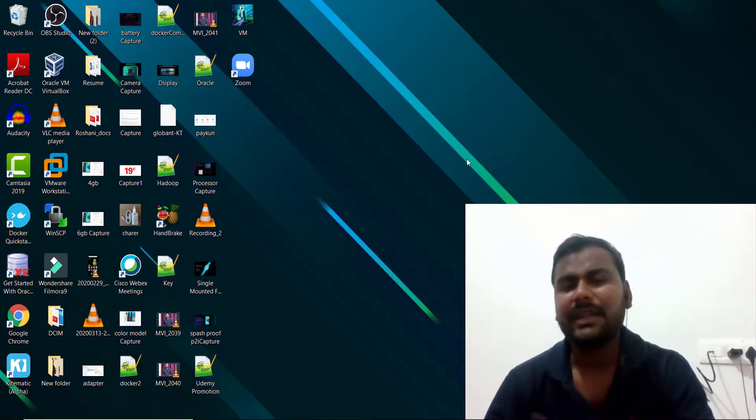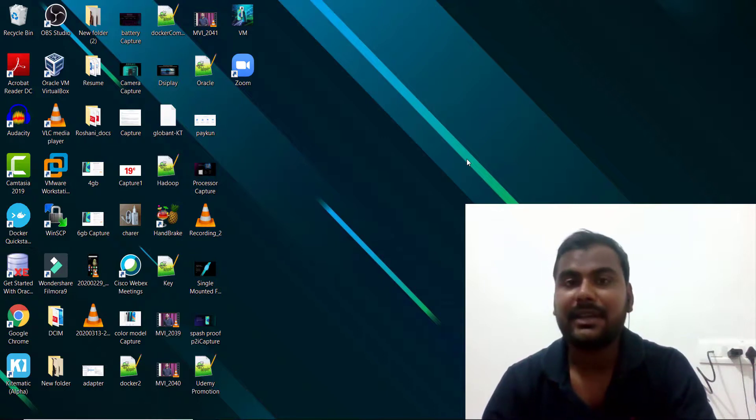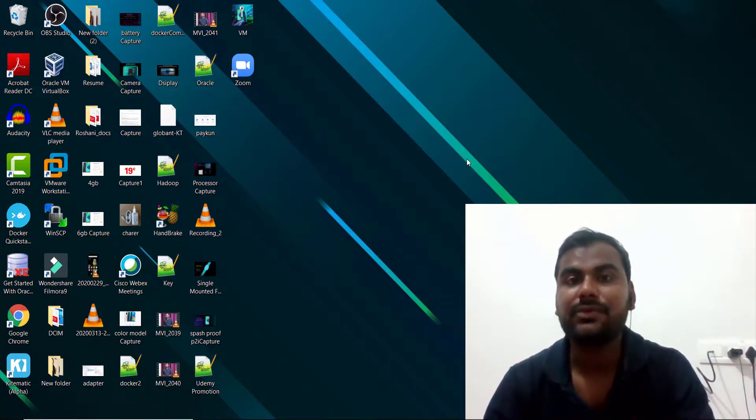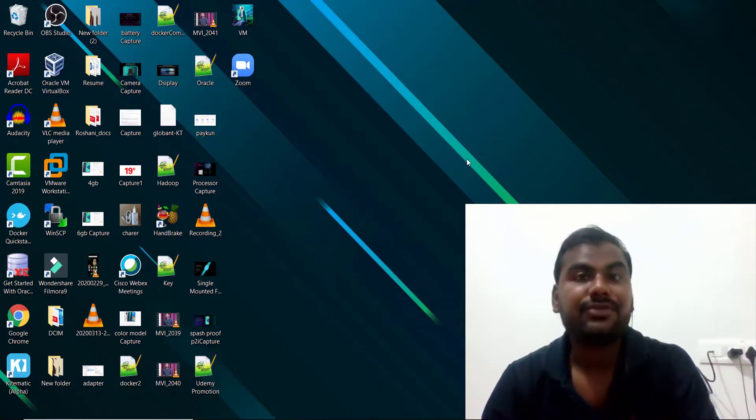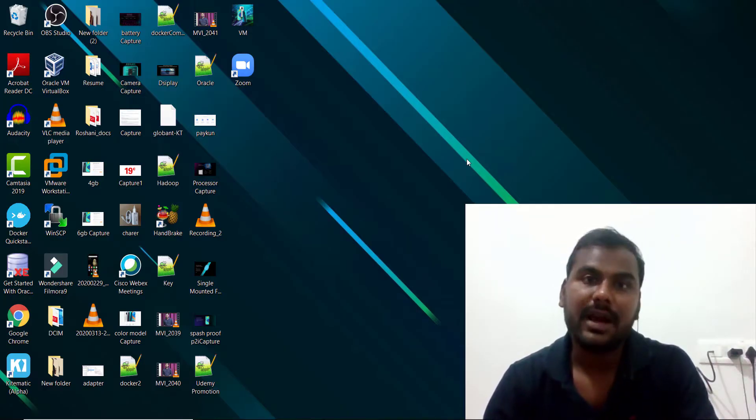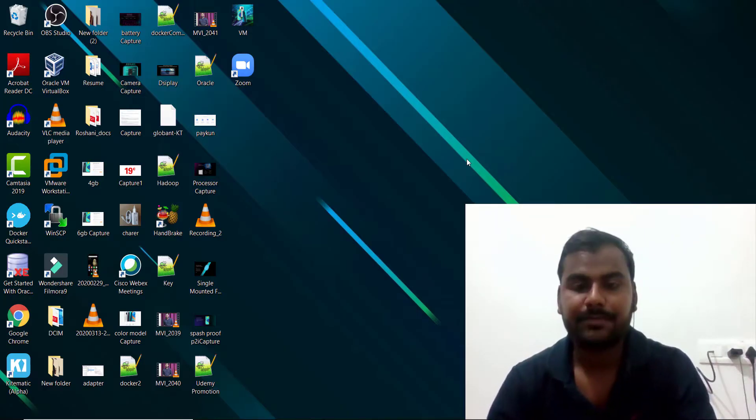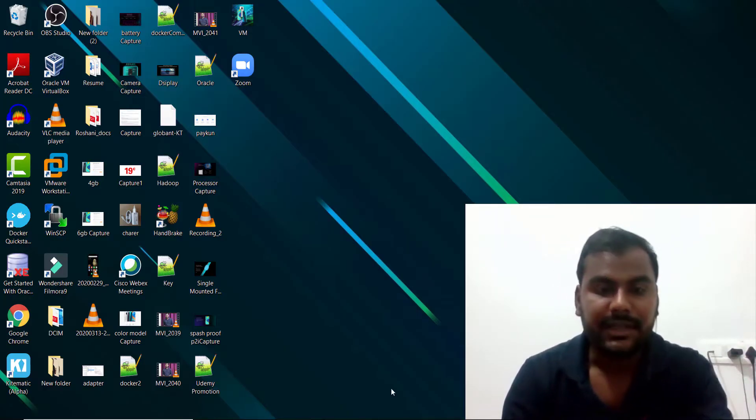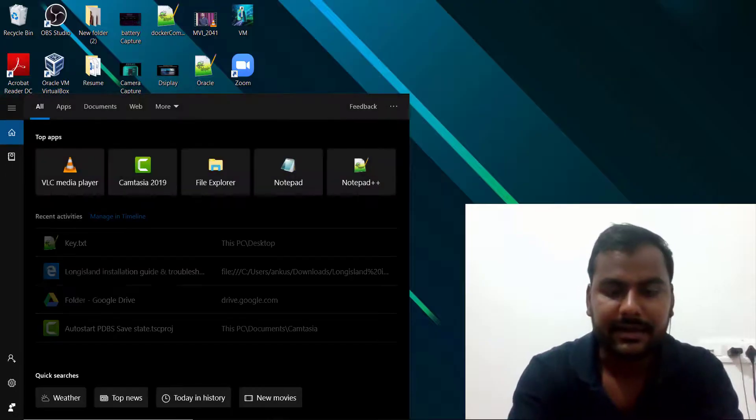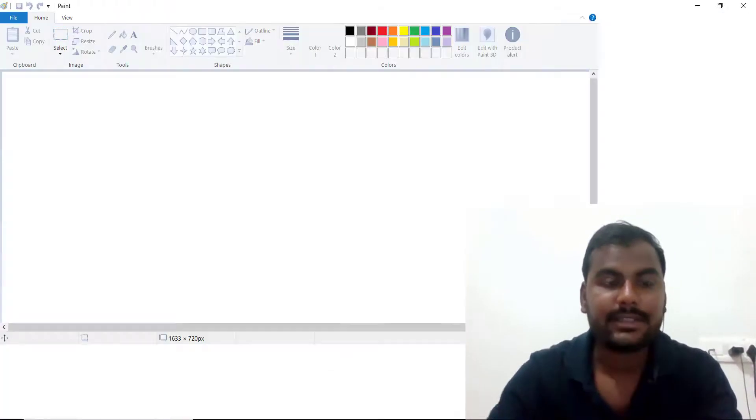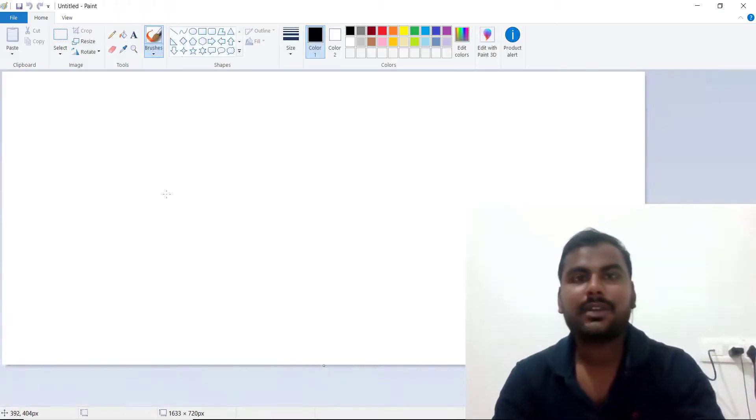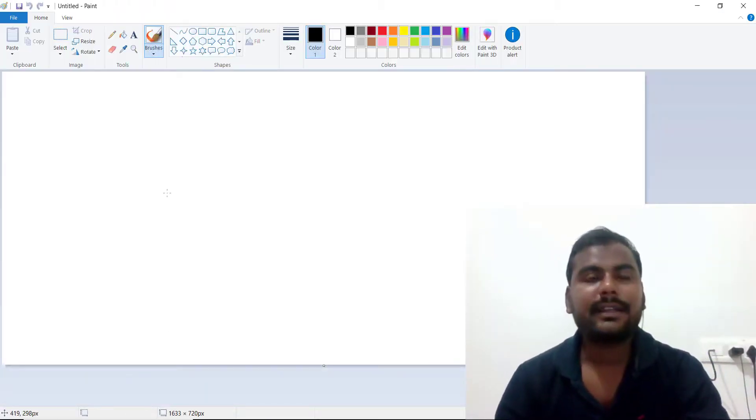Let us try to understand what is meant by vectorization and how it is helpful for the improvement of your Hive queries. Let me open Paint, and that will make it easier to understand things.